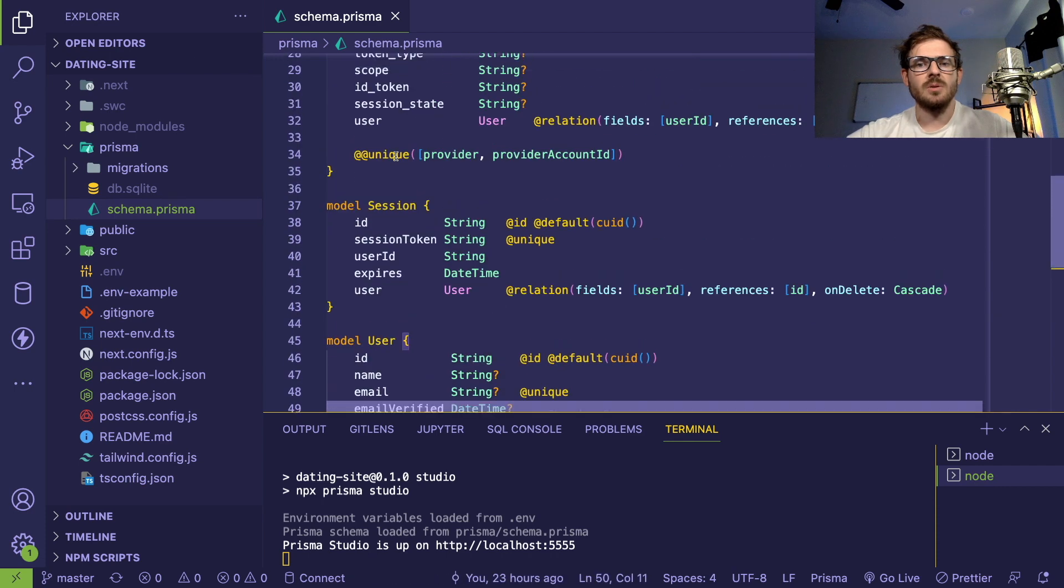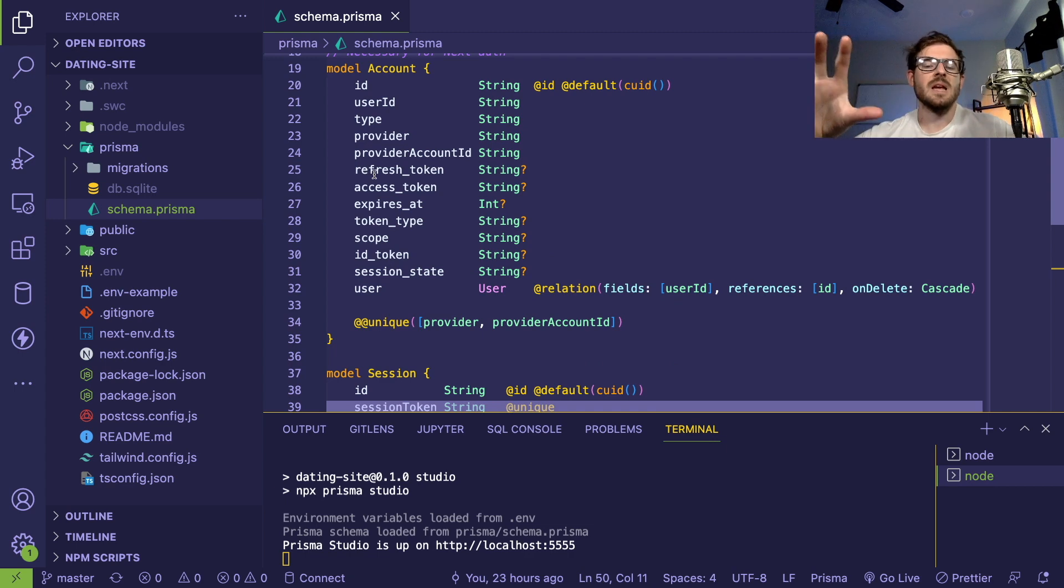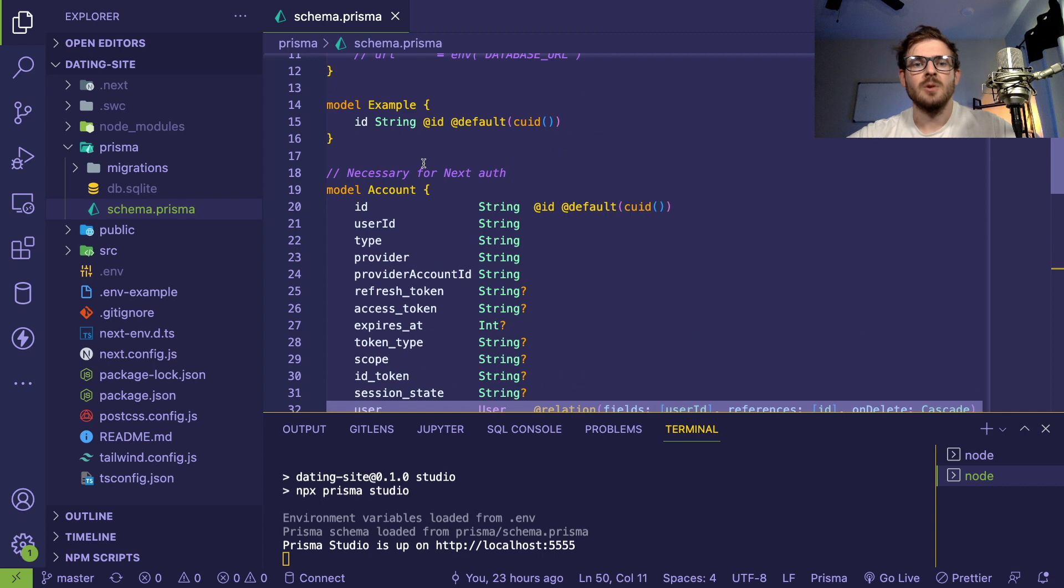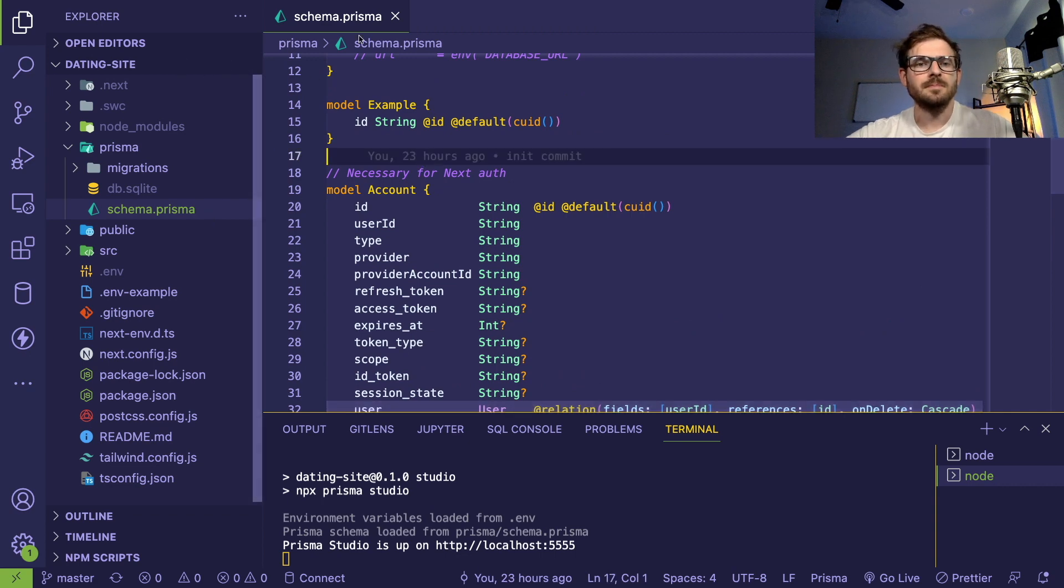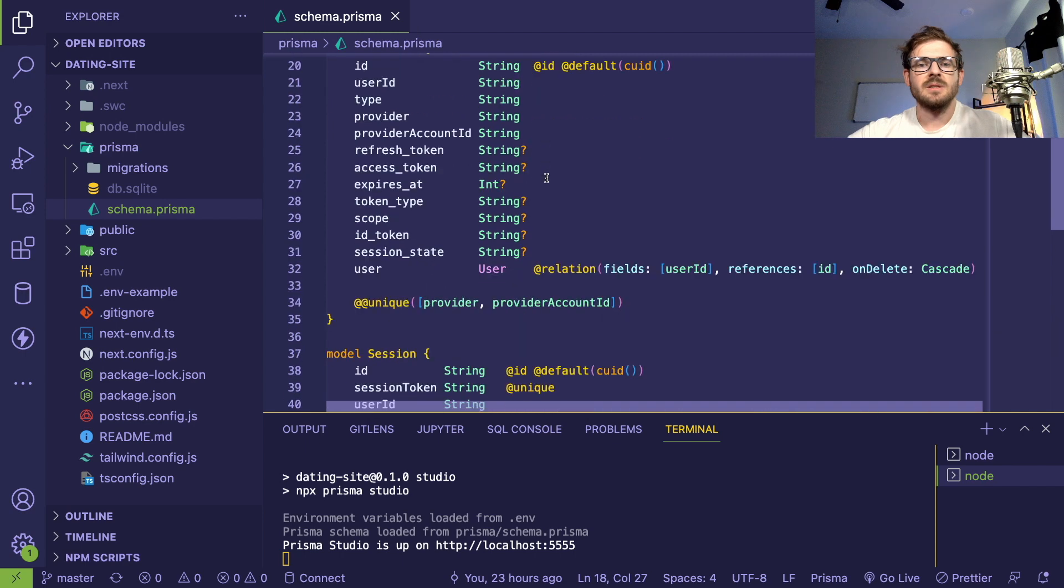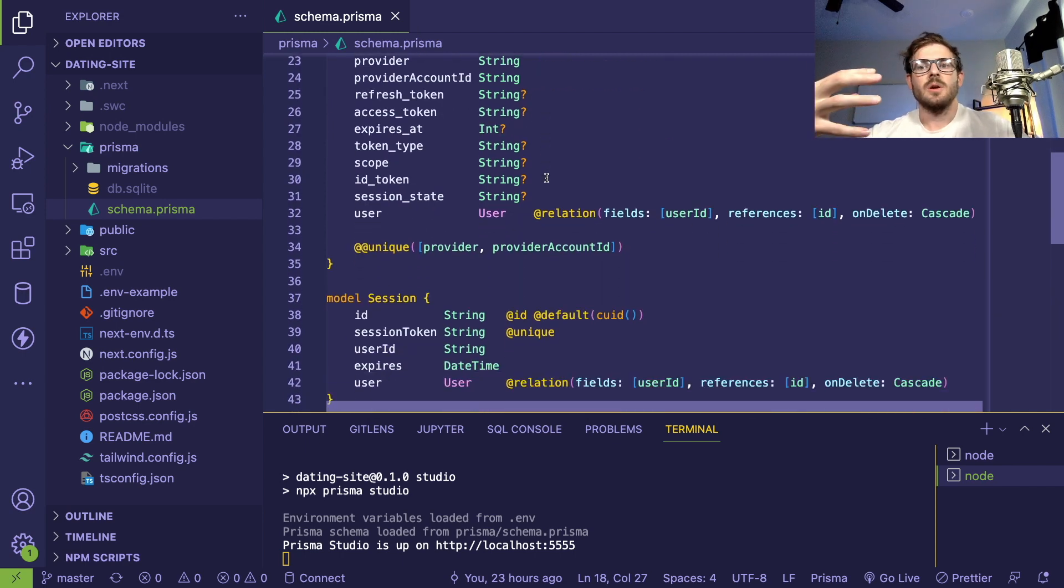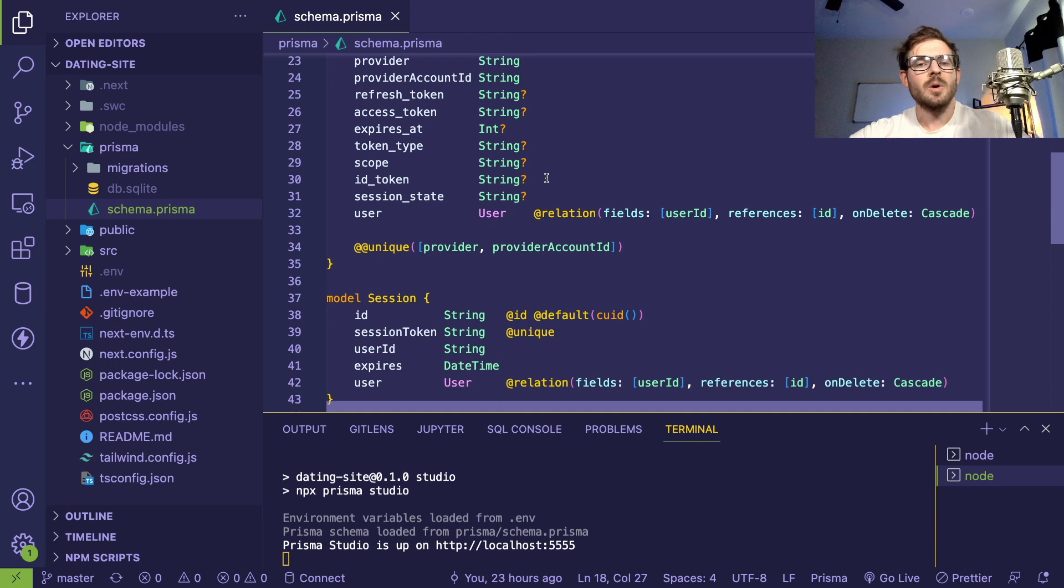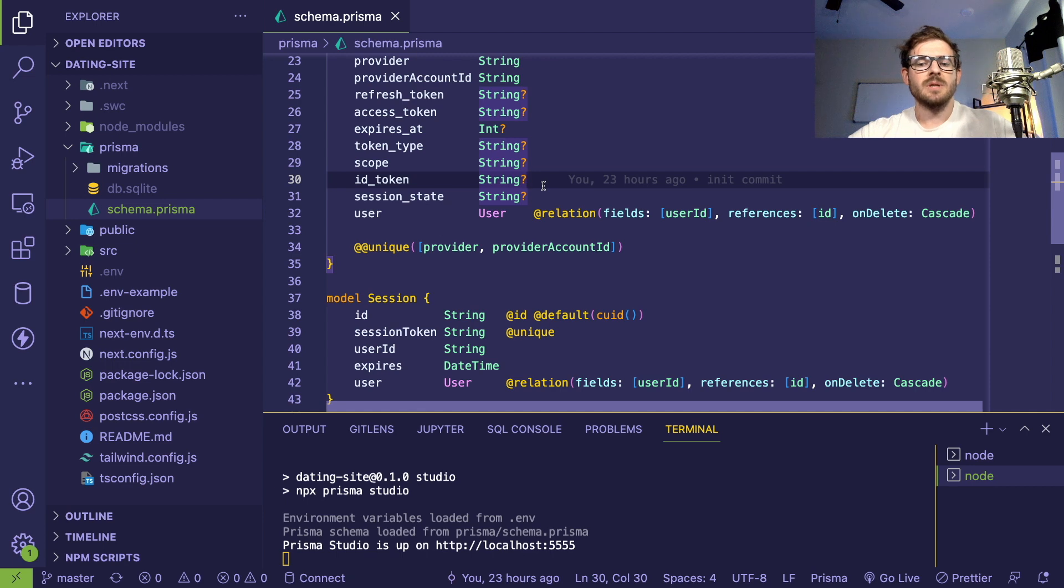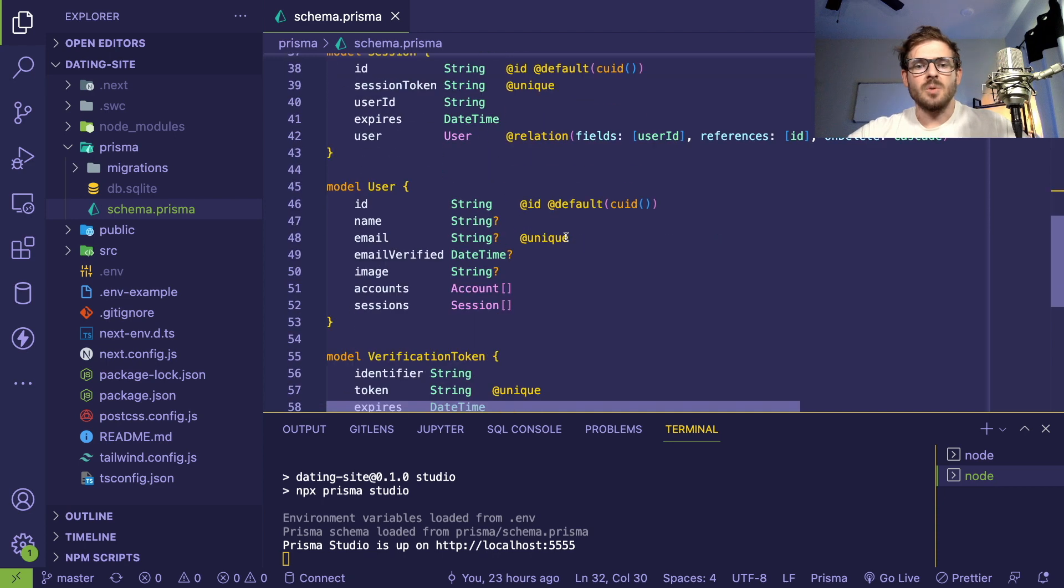Account, session, user, verification token, etc. These are all the defaults for Next.auth if you want to set up authentication in a database and keep track of your users and who's logged in. This file is important to understand because this is how you define your database tables.